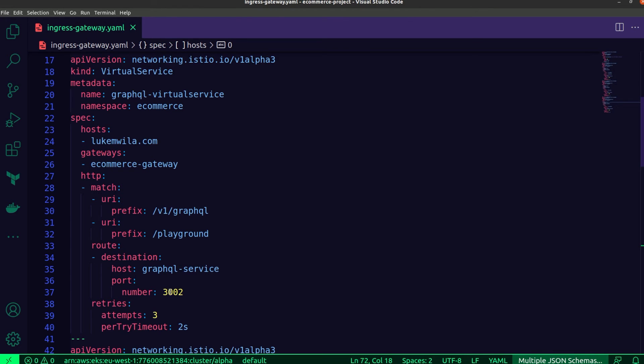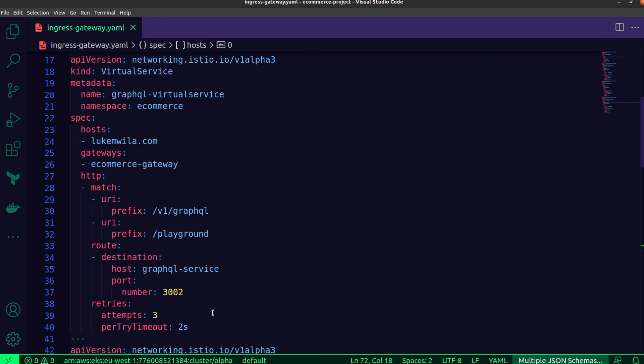And in addition to that, the specific port that the service is listening for traffic on. The service will then in turn forward that traffic to the target port for the containers. Now, in addition, I've added some resilience to the service by adding retry configurations in the case of request failures.